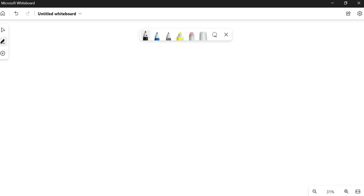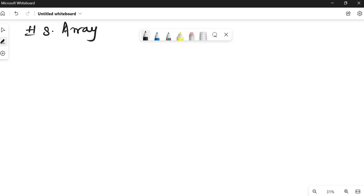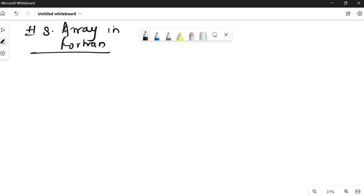Hello everyone, welcome to the explanation. This is the continuation of the Fortran series — this is my eighth video, and I think this is the last topic I will be discussing, which is arrays in Fortran.